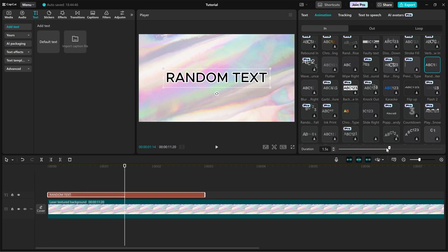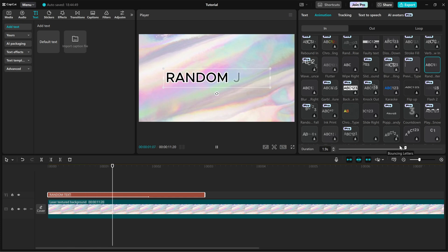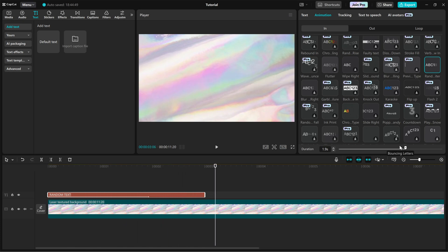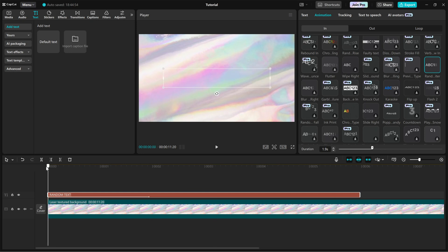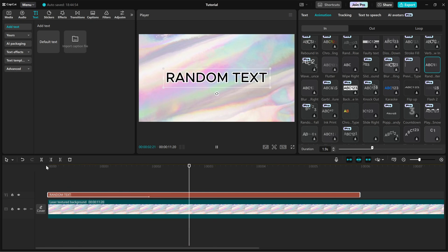Now, use the Duration slider to adjust how long the effect lasts. If you want a quick, snappy animation, keep the duration short. For a smoother, more dramatic reveal, increase the duration and that's it.